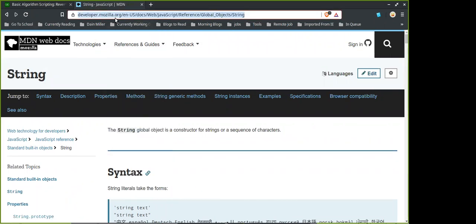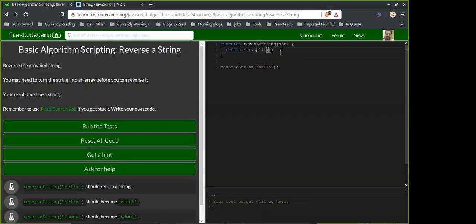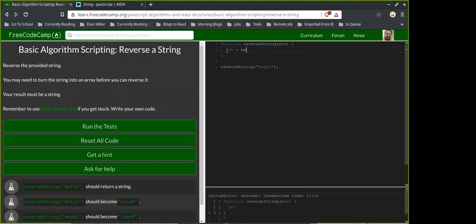Should we start by declaring a const array — like an empty array? Actually it should be let, right? Because const would make it constant. You can mutate the contents of a const, but let's just use let because I'm not totally sure of the rules.